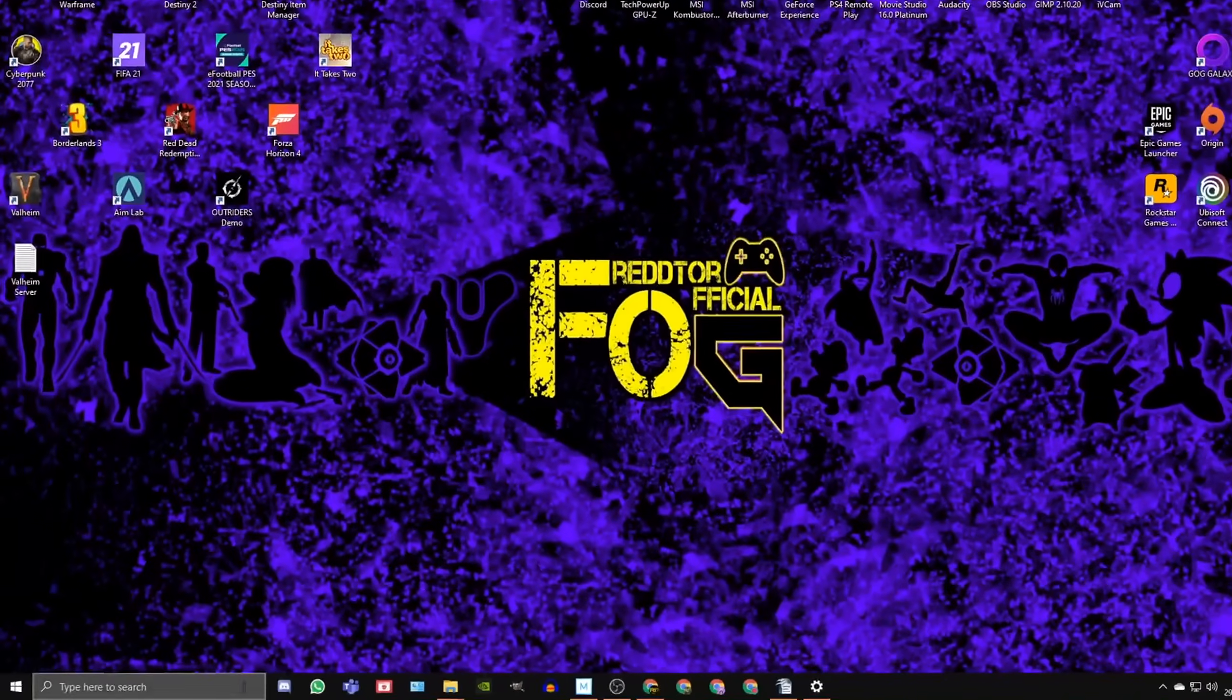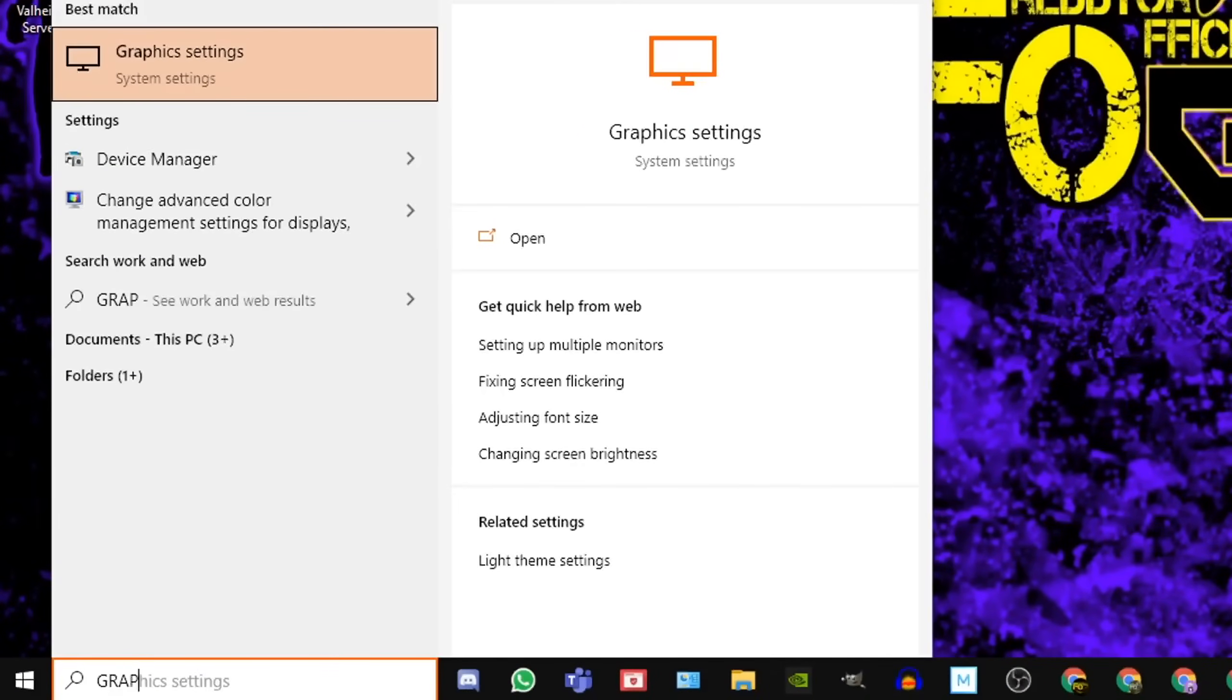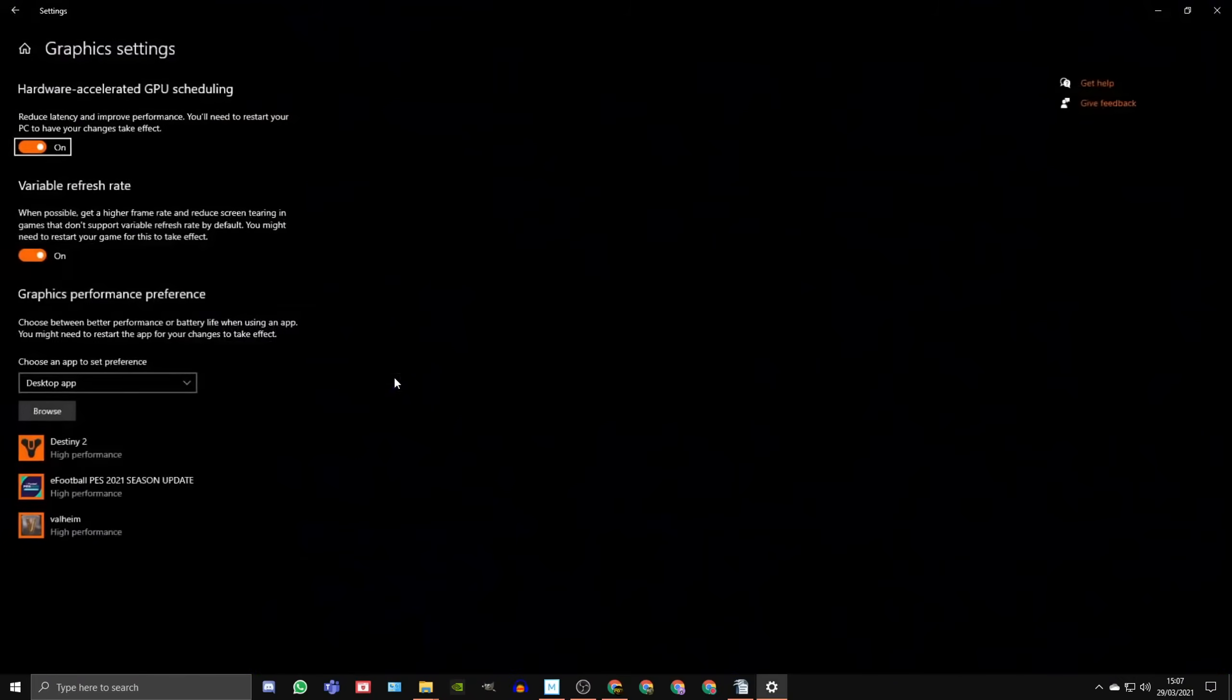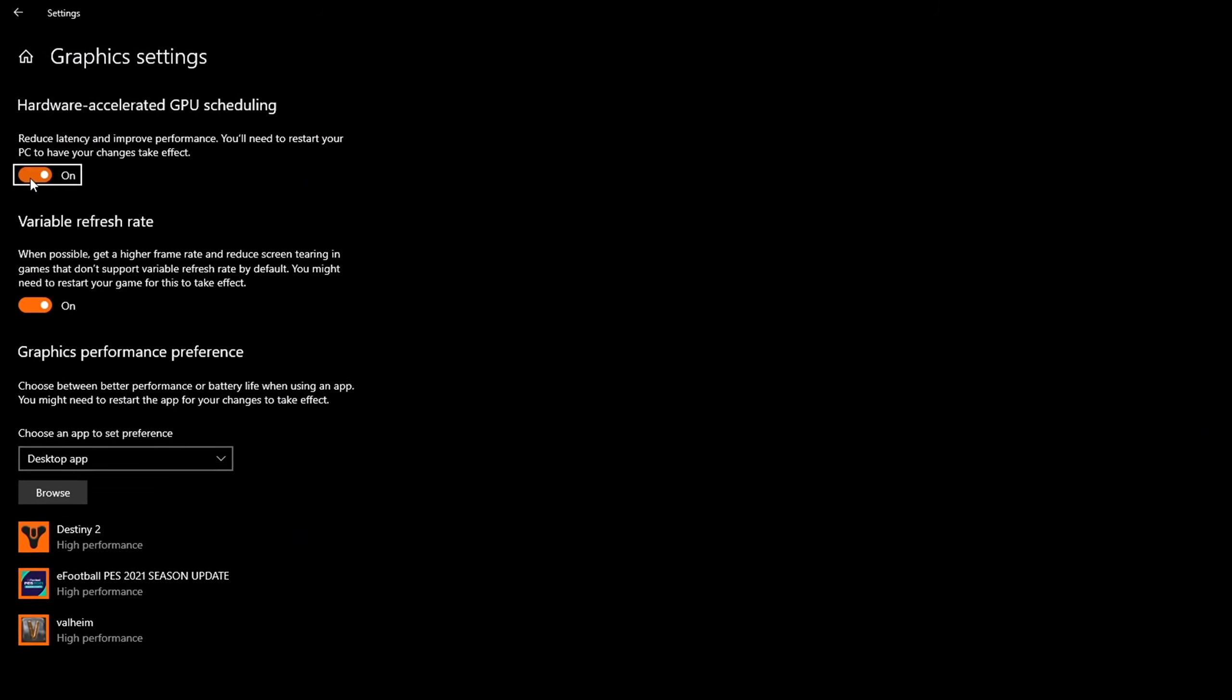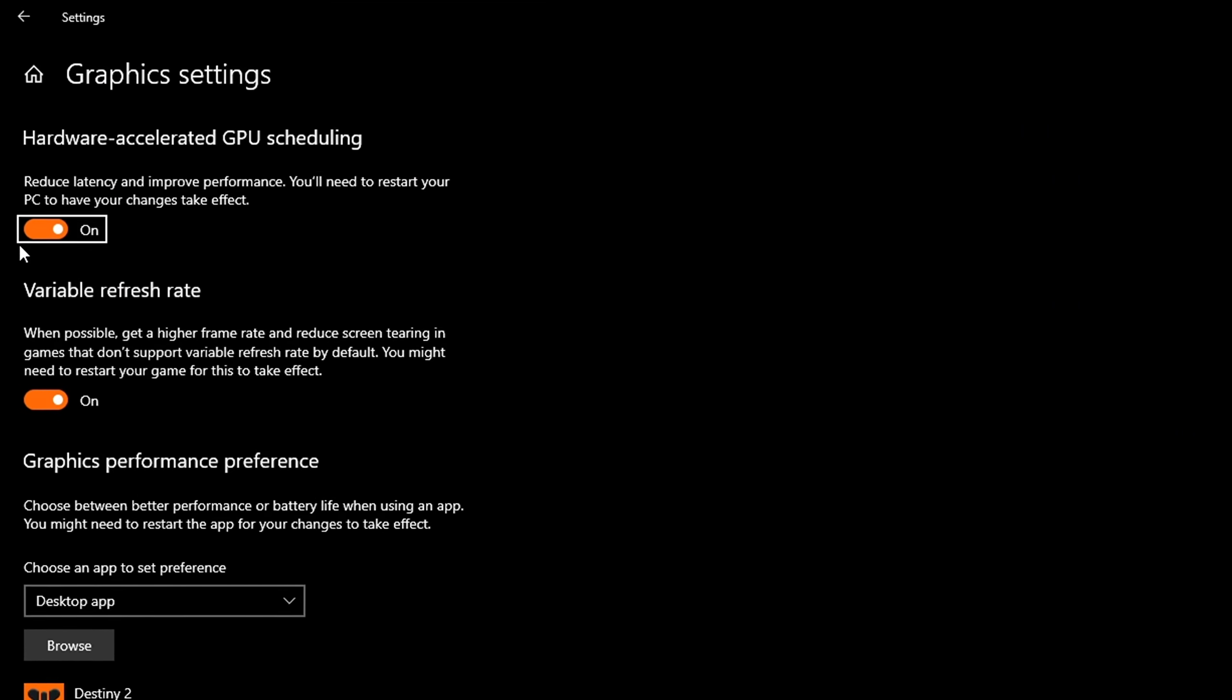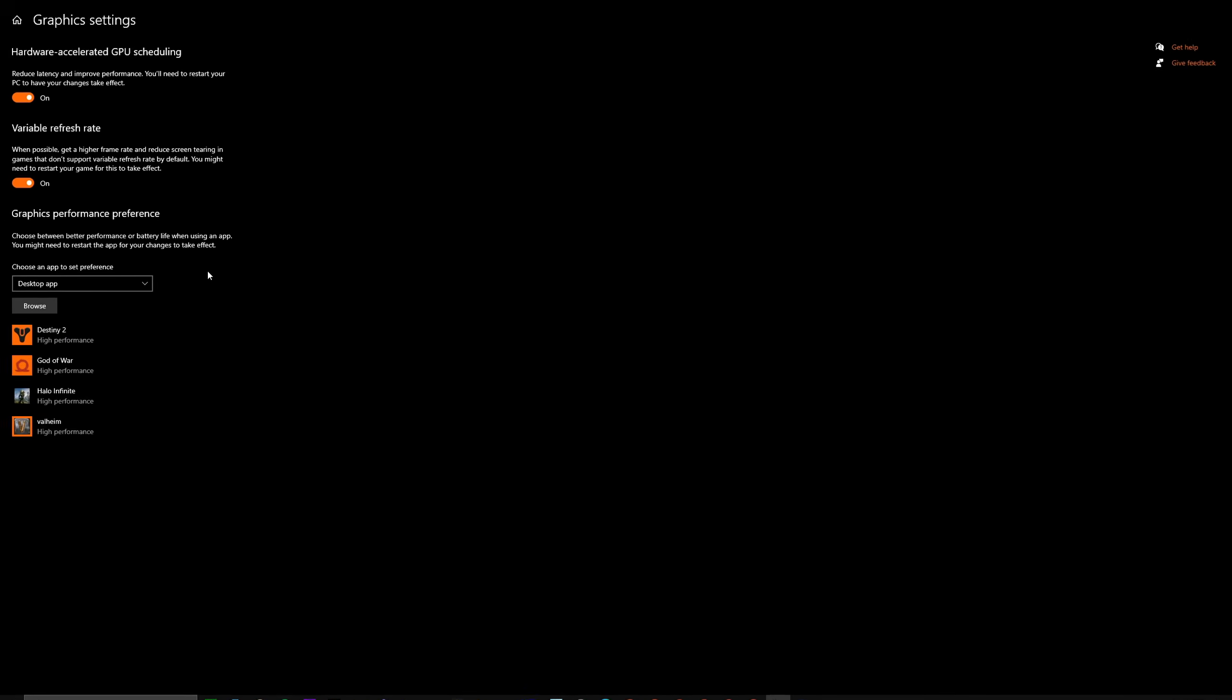Step number 4. Navigate back to the Windows search bar, type in Graphics Settings, and click the icon. Now in here, you should see an option for Hardware Accelerated GPU Scheduling. This needs to be set to On, and if it wasn't, you will need to restart your PC after you turn it on.